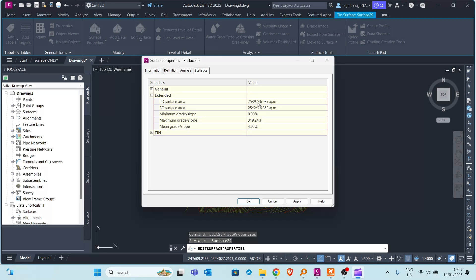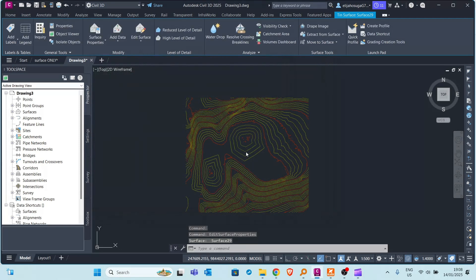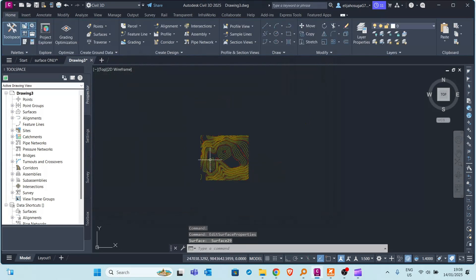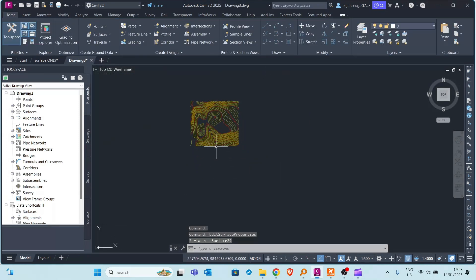And now you can see this is a far smaller surface than the original surface. So this is two million square meters surface. So this is how you boost your efficiency, make your work faster as an engineer.